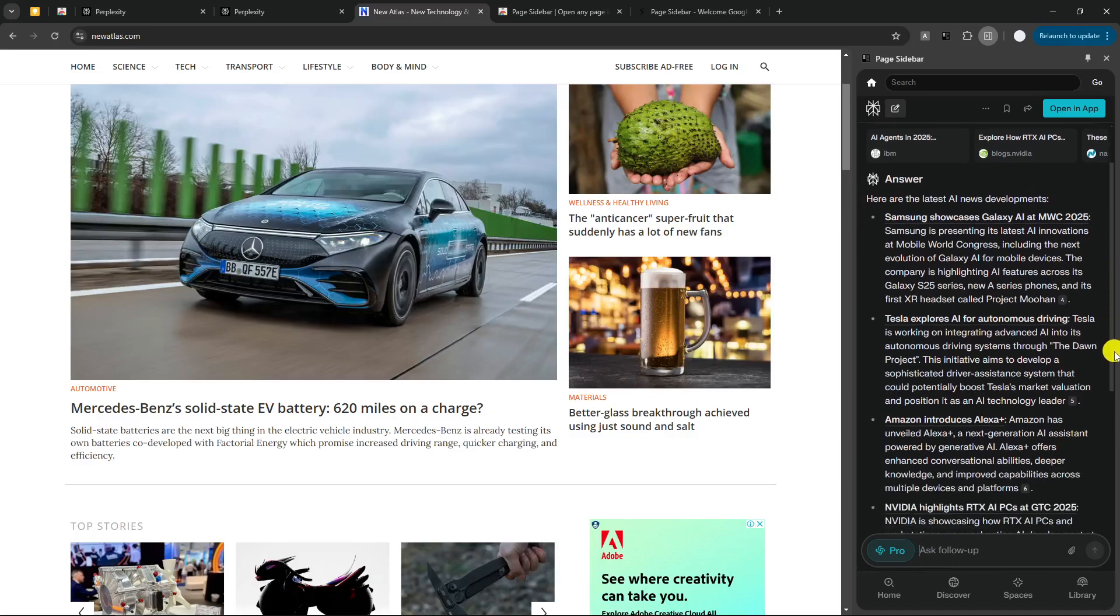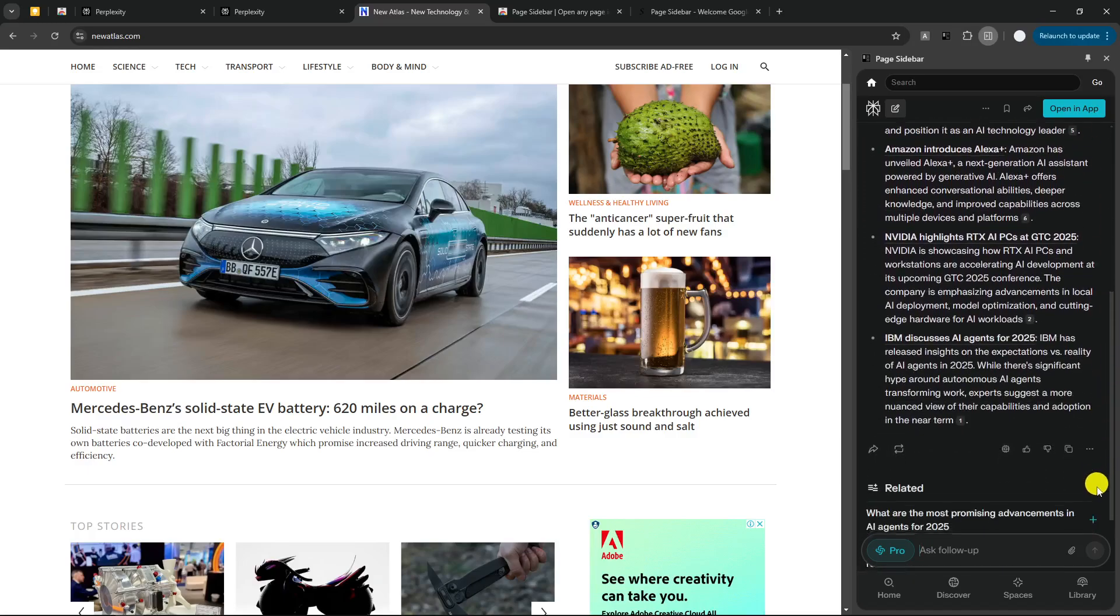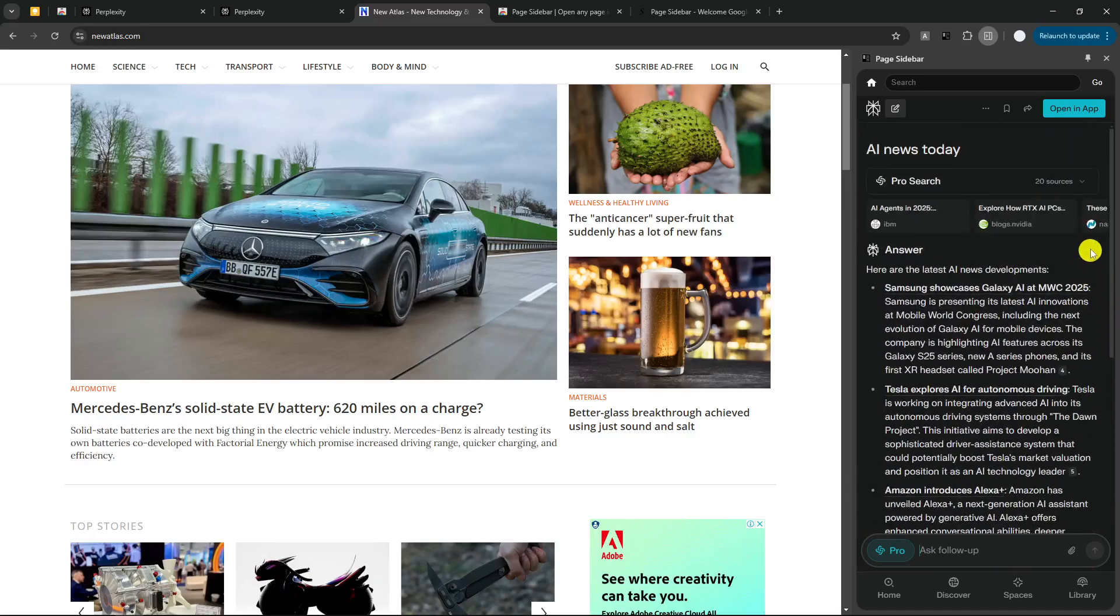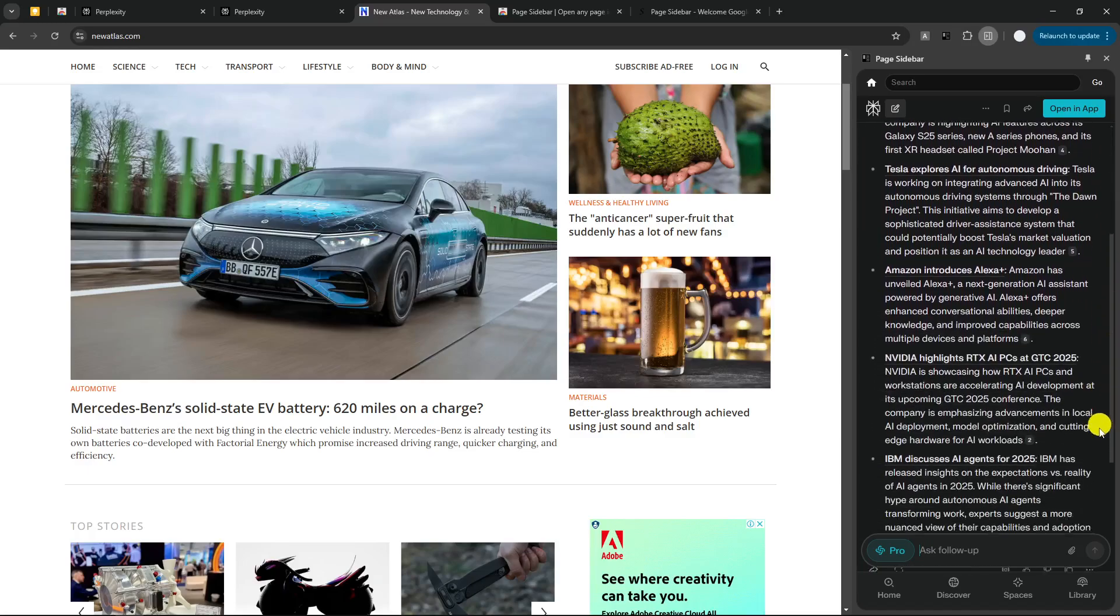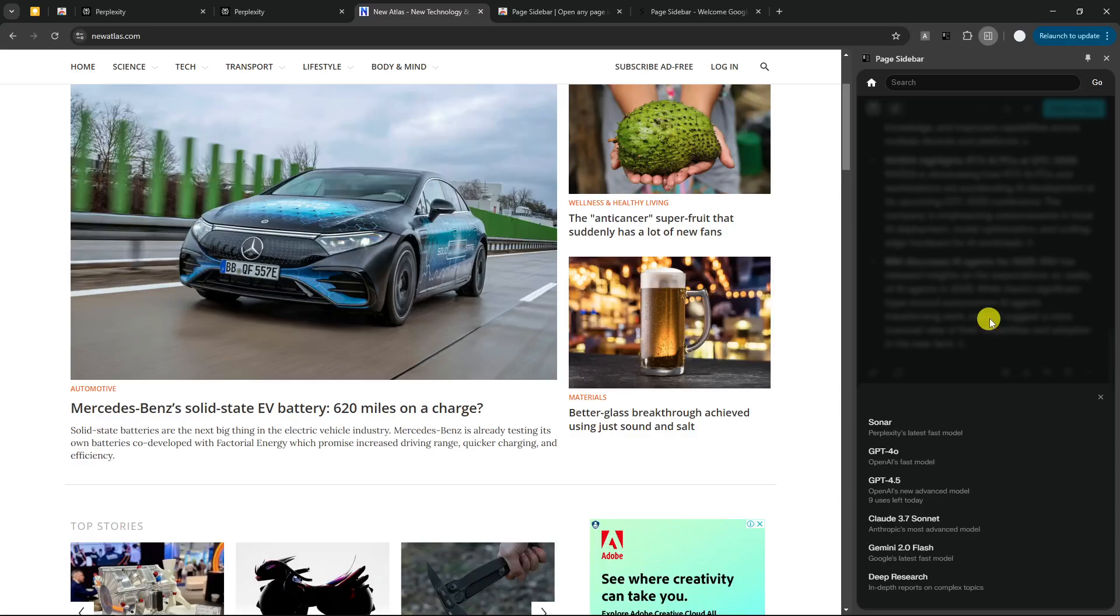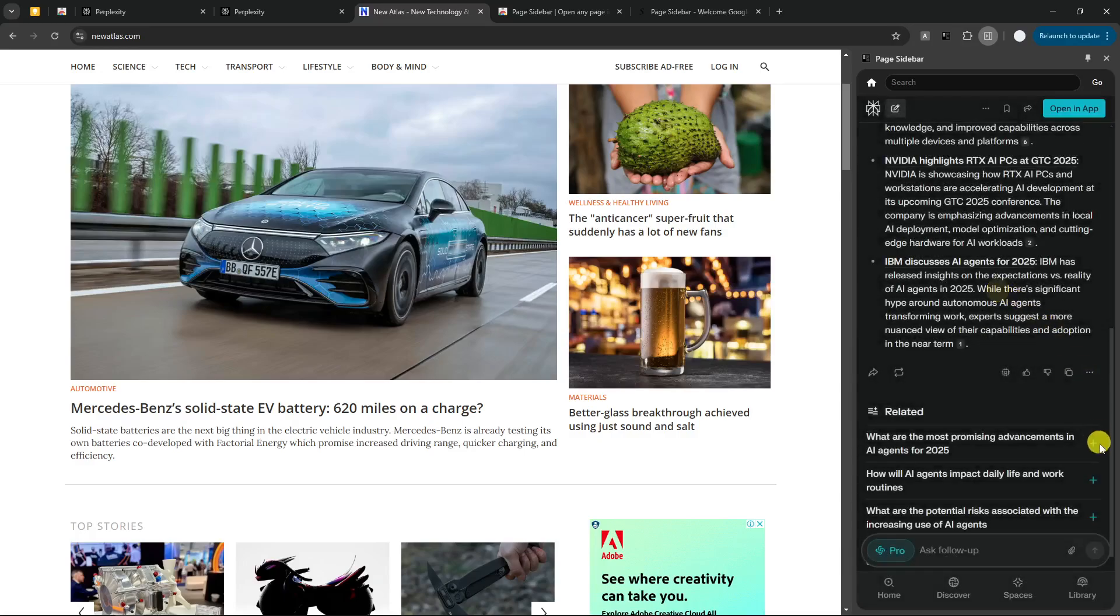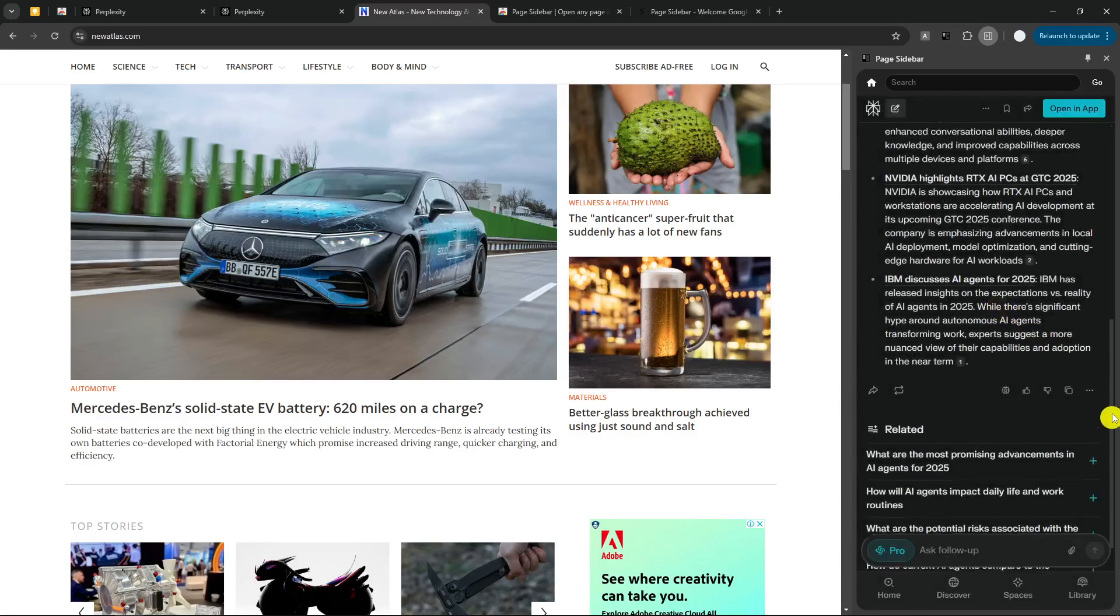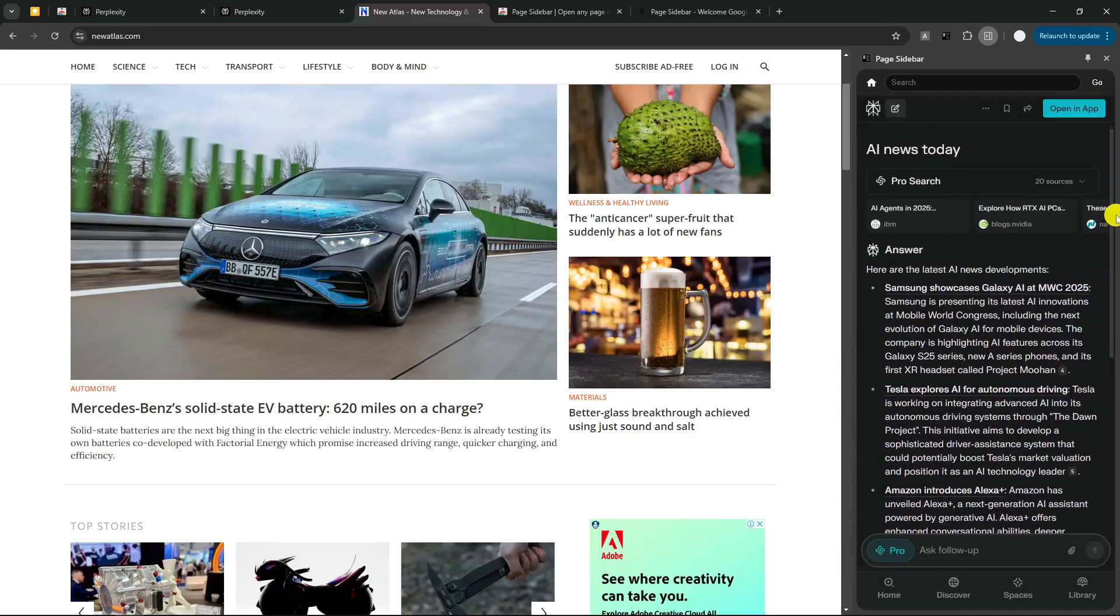But anyway, as you can see, it is working just fine. I can get answer from AI. I can also rewrite the content using different AI models. I can also share the document, etc.